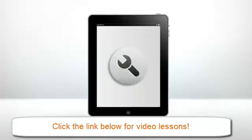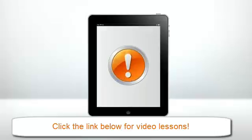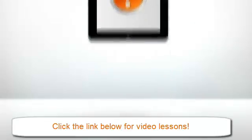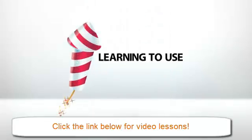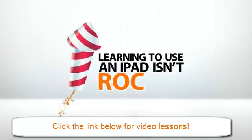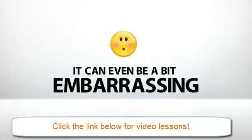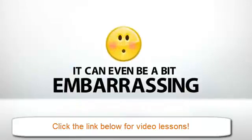In fact, if you don't know what you're doing, you can end up doing more harm than good. No, learning to use an iPad isn't rocket science. But it's not always the easiest thing to grasp either. It can even be a bit embarrassing.